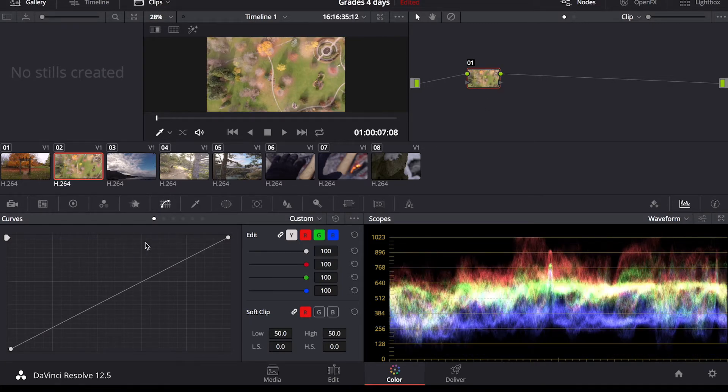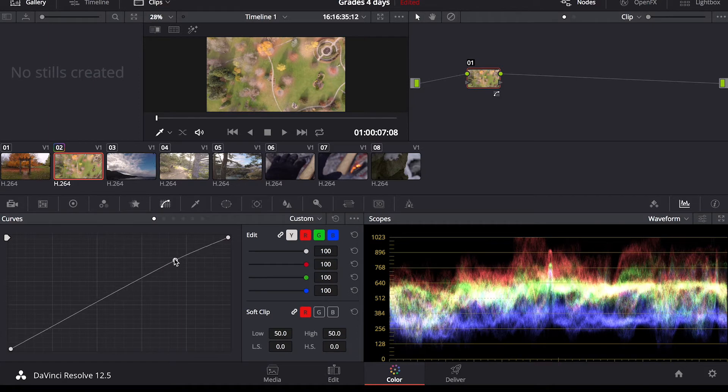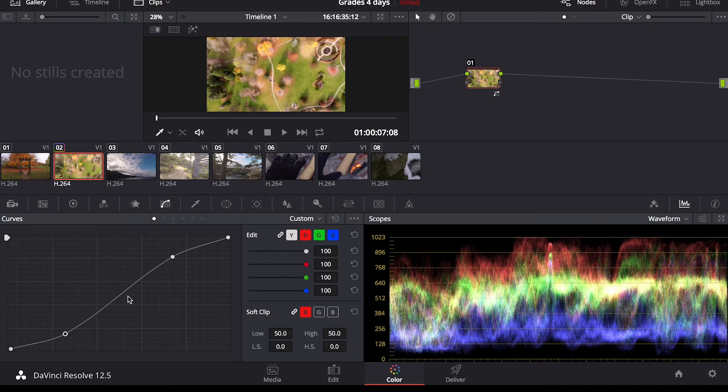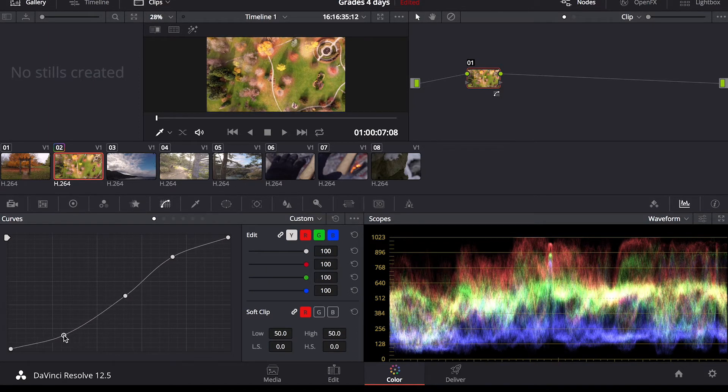So down here you got your standard curves adjustment. You can adjust the highlights, the shadows, the mid-tones, get a standard contrast curve going here.